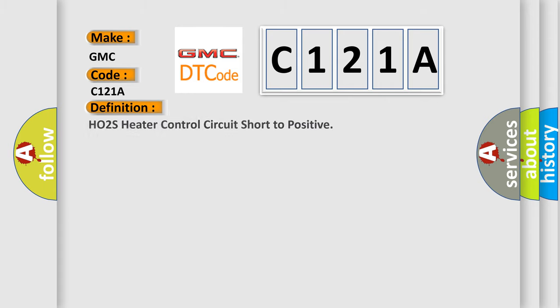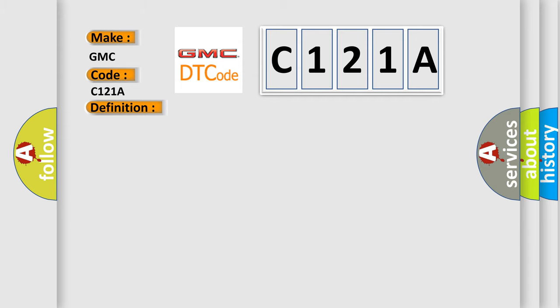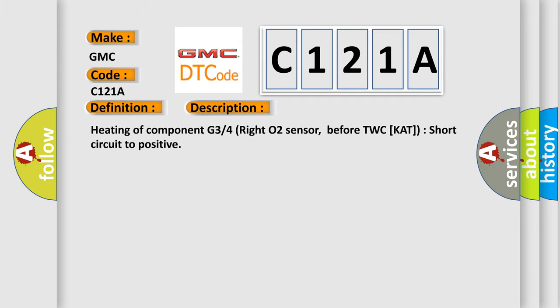The basic definition is: HO2S heater control circuit short to positive. And now this is a short description of this DTC code.